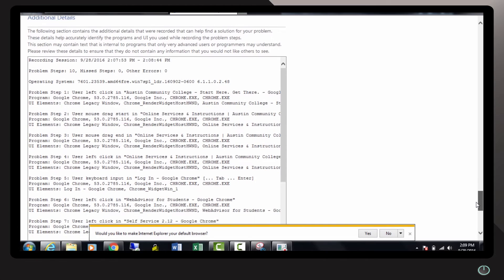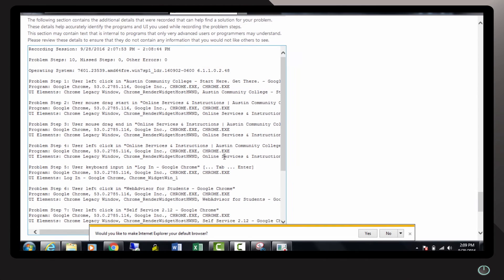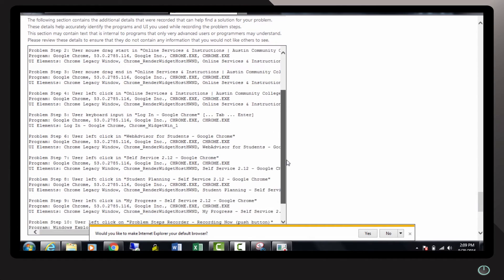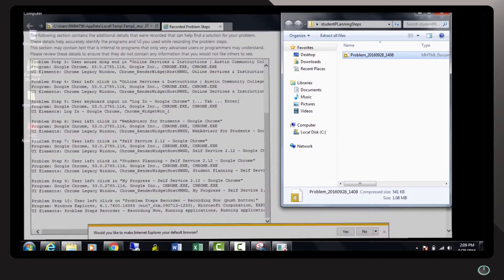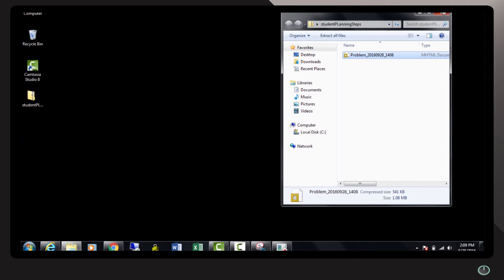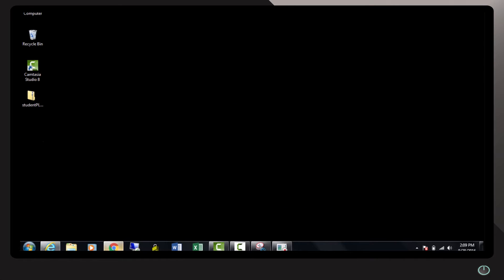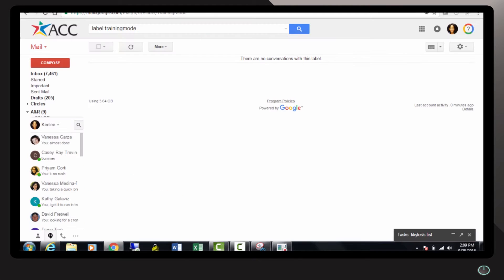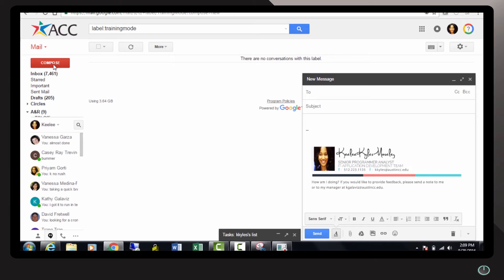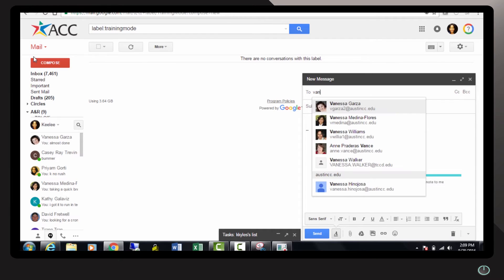It even has it typed up in text as well. What's cool about this, you can share this file if you need to with a colleague or a student. I'm just going to open up my email, compose a new email, and send this to Vanessa.